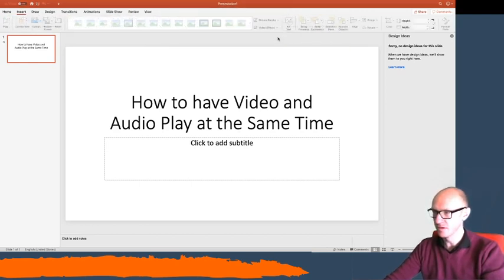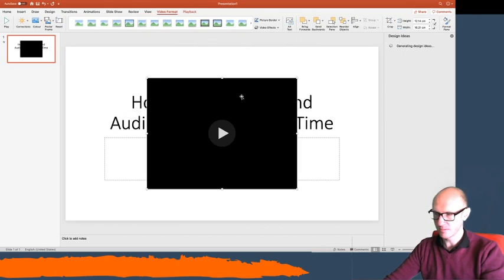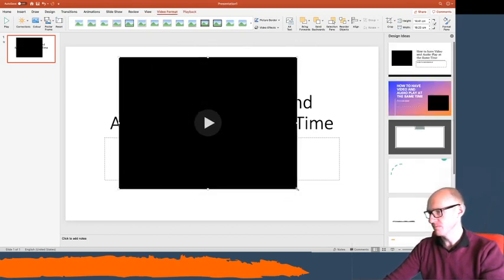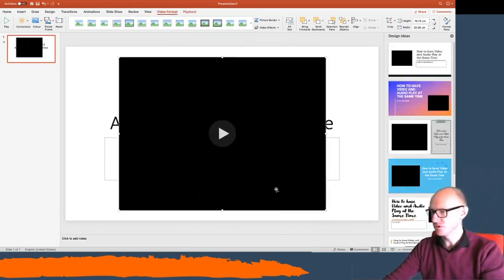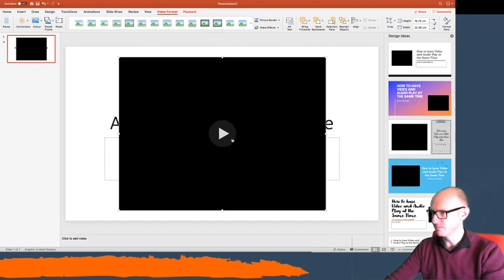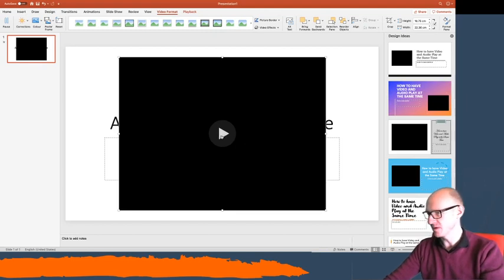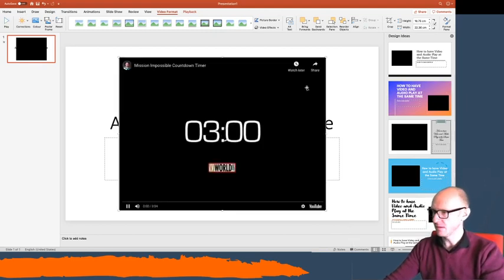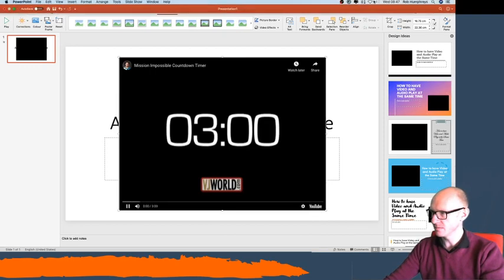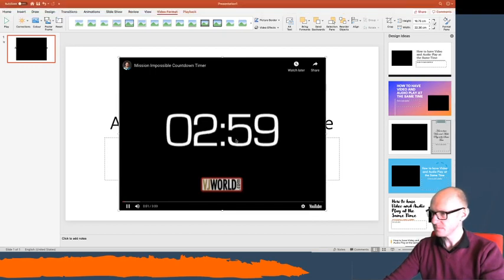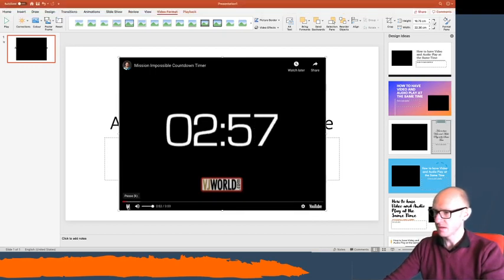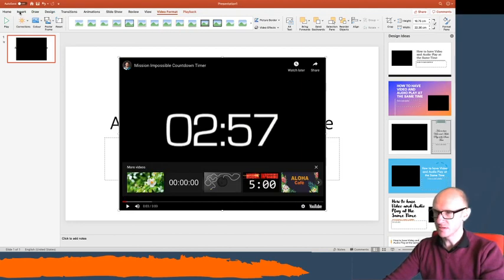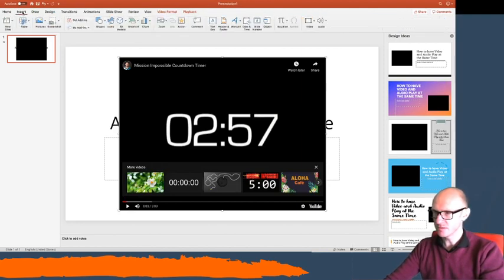Now the specific request I had was for a countdown timer. So I've got a countdown timer I've copied from YouTube. It is the Mission Impossible timer, I think, and that will play there like that. Okay, what you then need to do is insert your sound file.